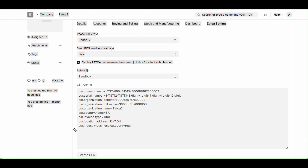Next is CSR location address. Here we need to enter physical address of the organization, for example Riyadh or Jeddah. Then we need to enter CSR industry business category. It describes industry sector or business category of the organization, for example wholesale and retail, technology solutions, consulting services, etc.